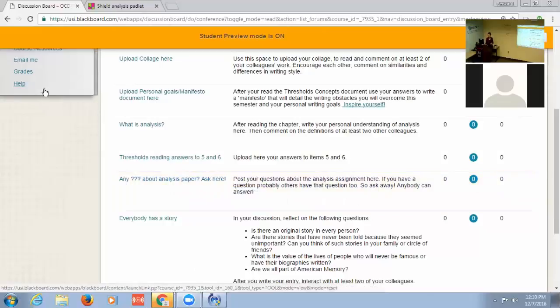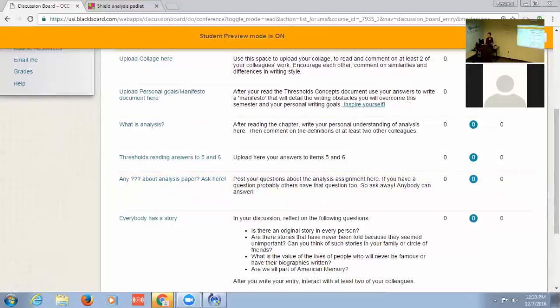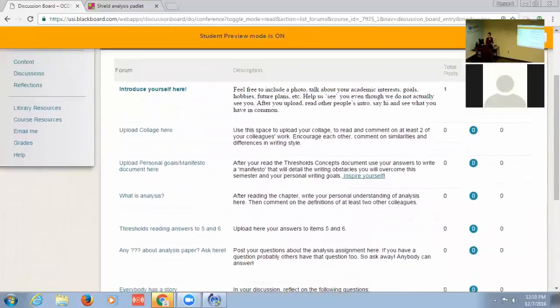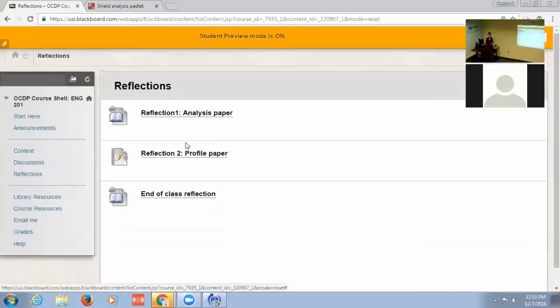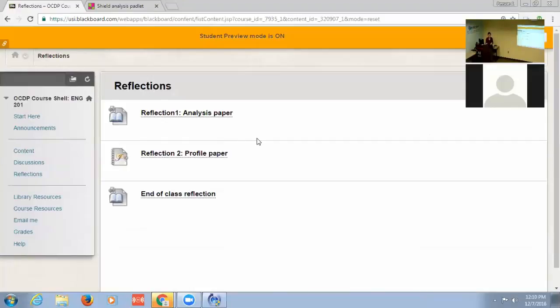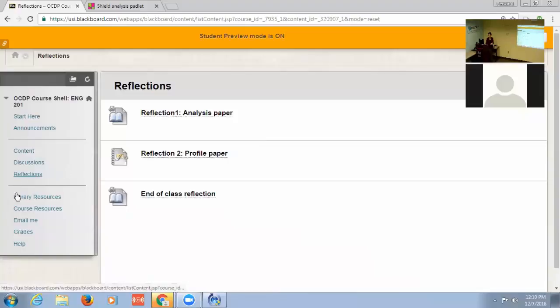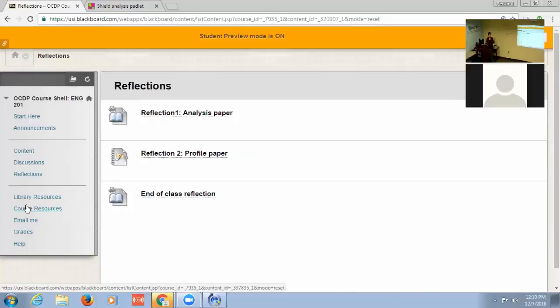And then there's another special section for reflections. After each paper they write, they have to write a reflection. So then library resources and course resources are things that they can use no matter what module or week we're in. So this is why they're separate from the week by week.